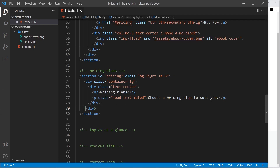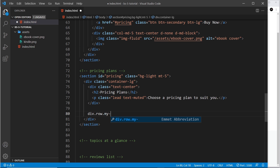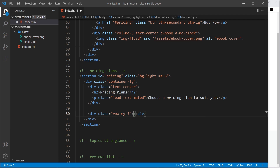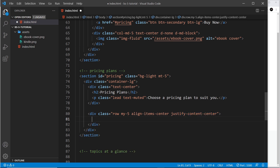Now we just need the cards underneath, and they are going to go inside a grid. So we need a div with a class of row, and also my-5 so the row has margin top and bottom. We'll also add align-items-center to align content vertically in the center and justify-content-center to justify the content horizontally in the center.